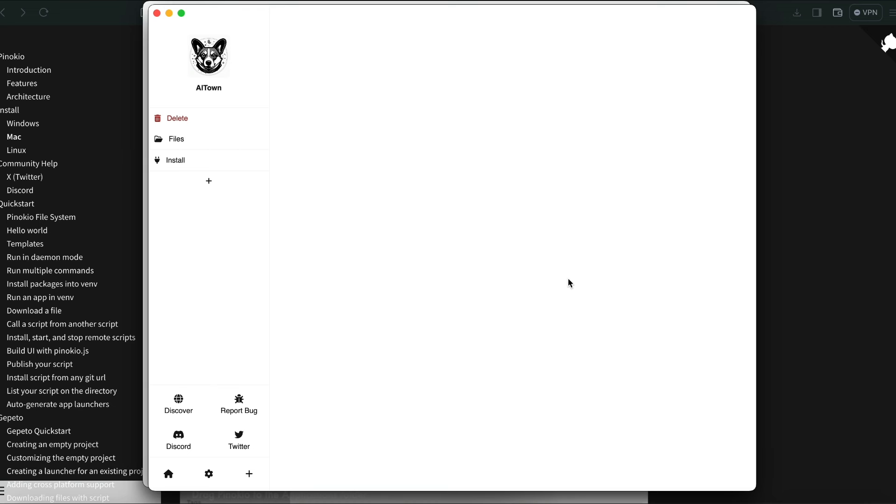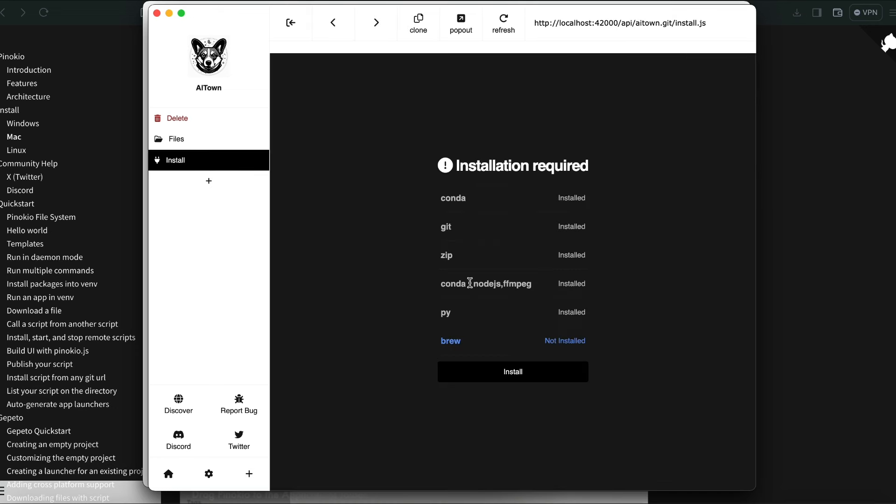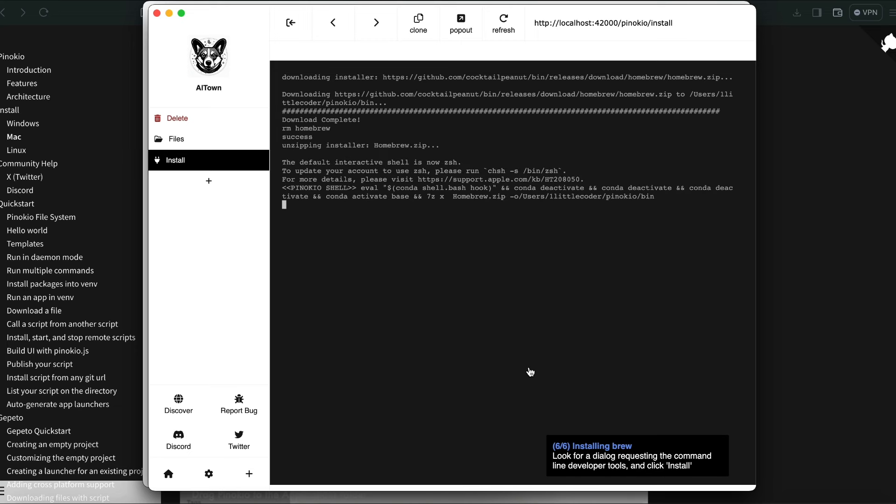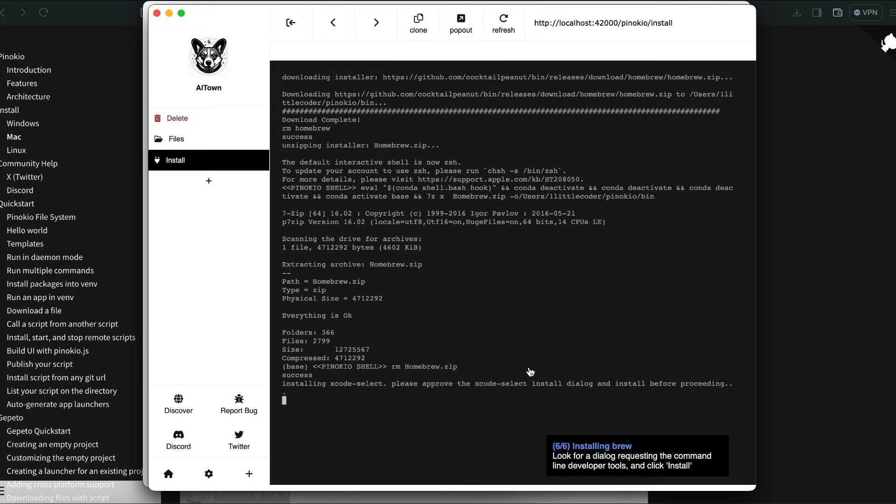After you see AI Town, now you need to install the repo. So you have just downloaded the repo but you need to install the repo. So it says okay, these are the softwares that are required, and there is only one thing that it needs to install again which is brew, which is to install applications on Mac.